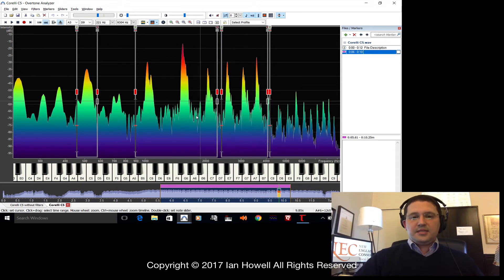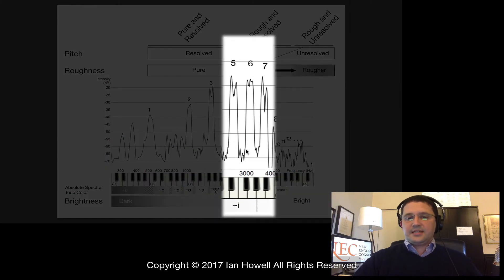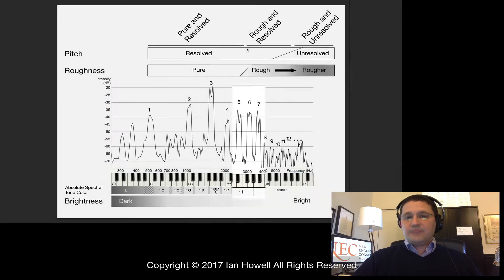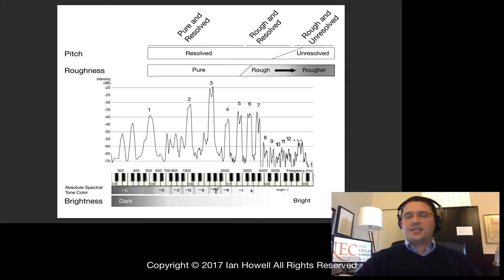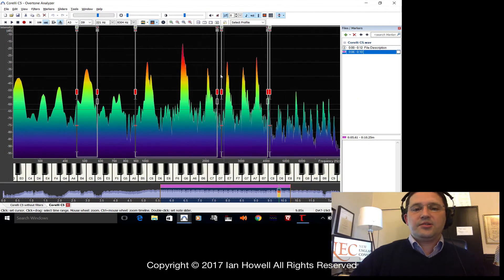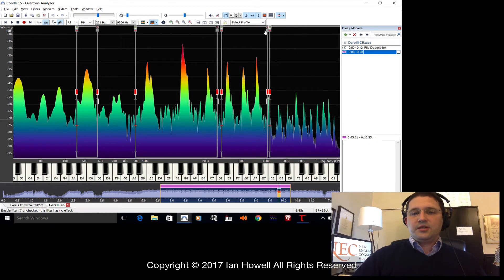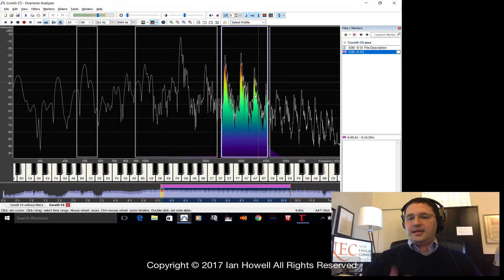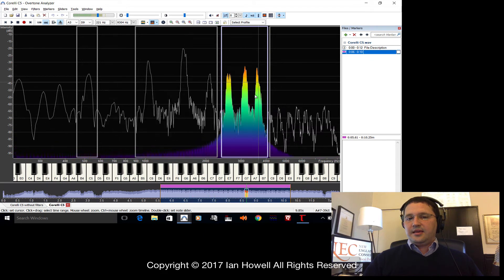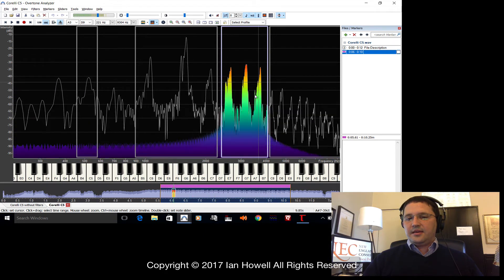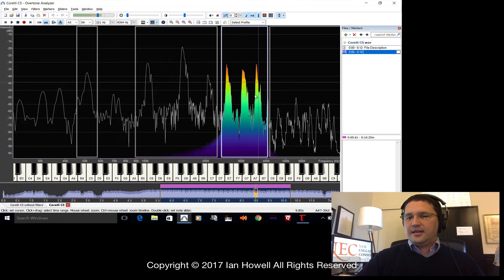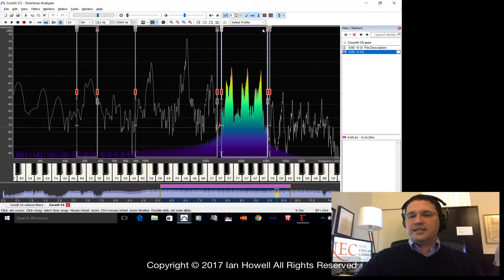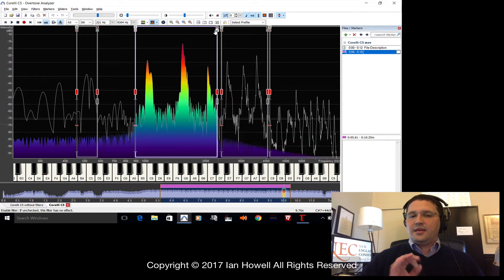This next peak is made up of harmonics 5, 6, and 7. It has a resolved and rough quality, and it sounds mostly like an E — it has the characteristic absolute spectral tone color of an E sound. Listen for how that is rough; it has a buzzing quality that is missing from the lower peaks.